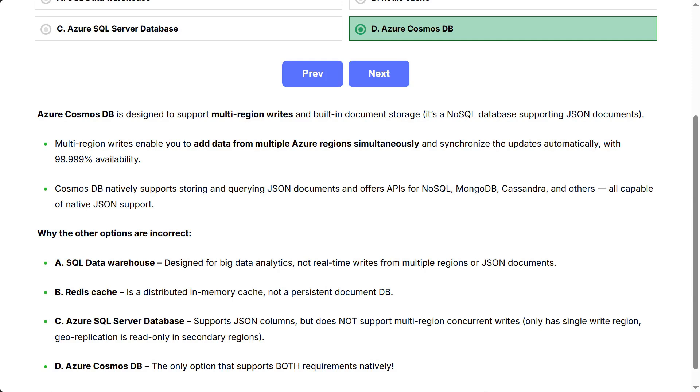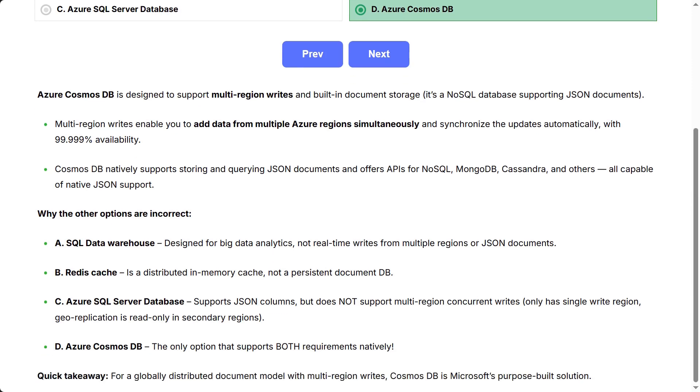Why the other options are incorrect? A: SQL Data Warehouse - designed for big data analytics, not real-time writes from multiple regions or JSON documents. B: Redis Cache - is a distributed in-memory cache, not a persistent document DB.